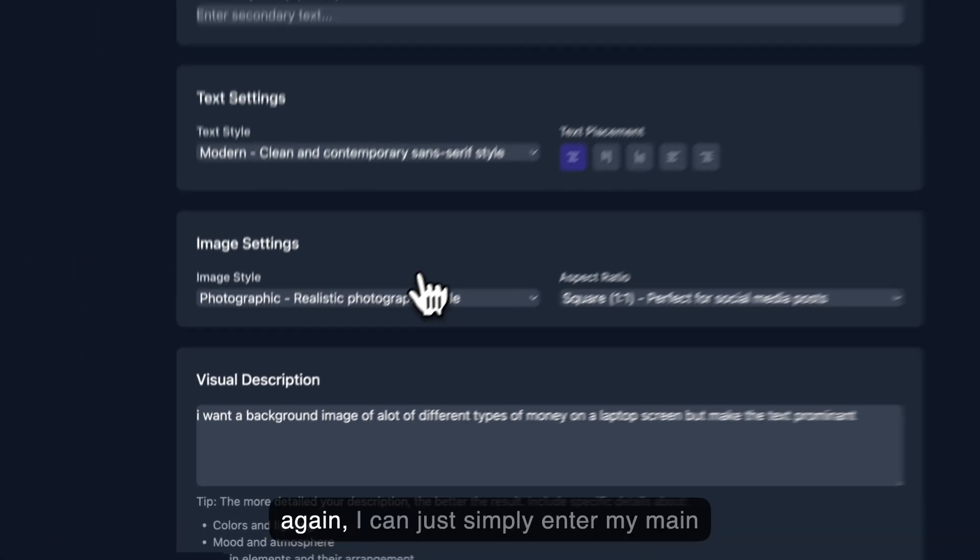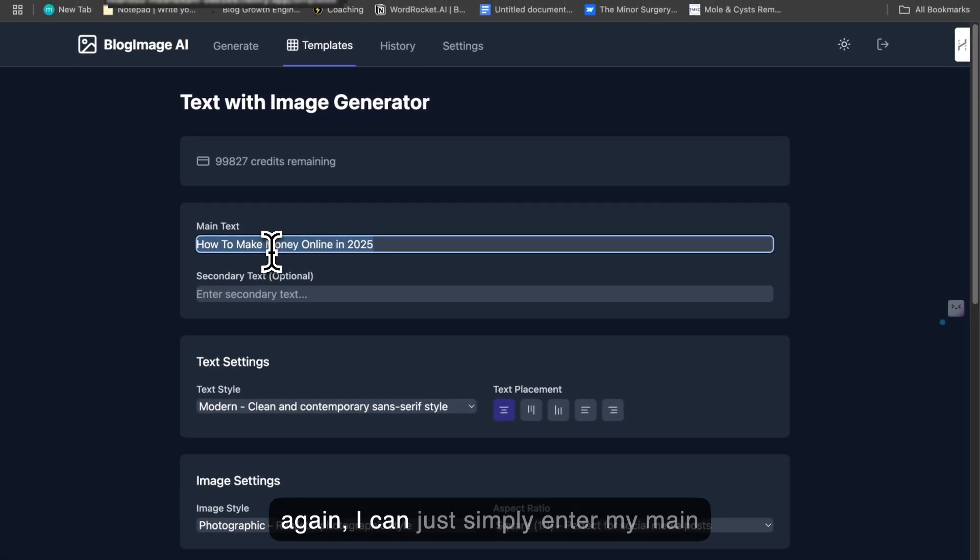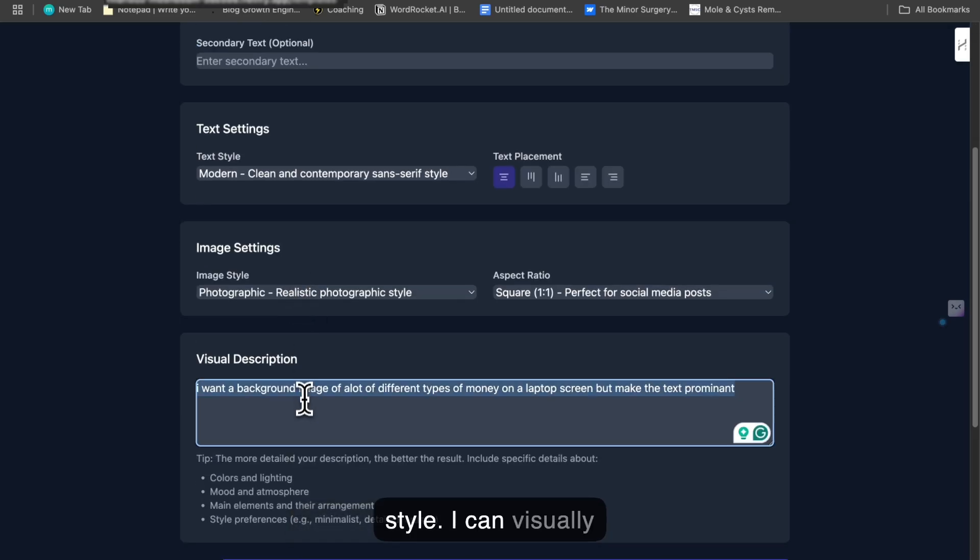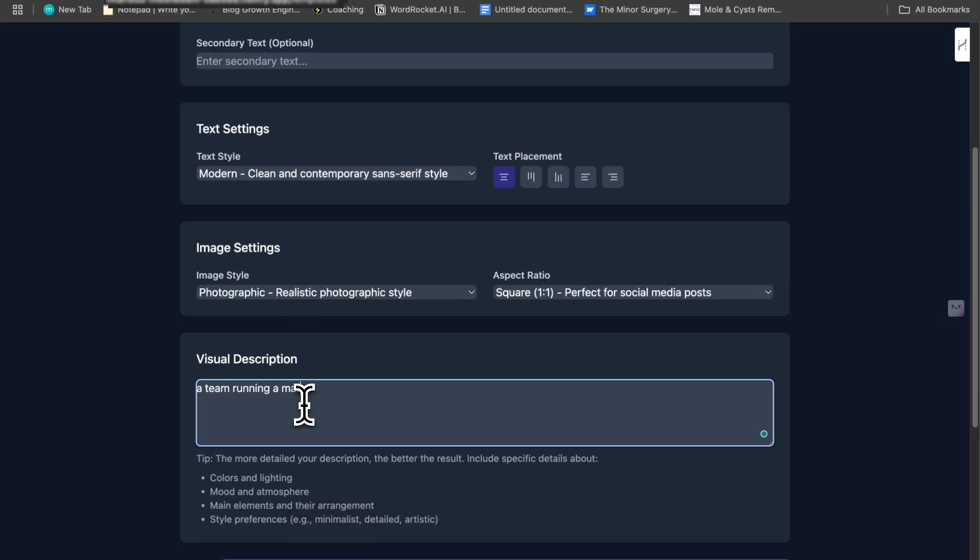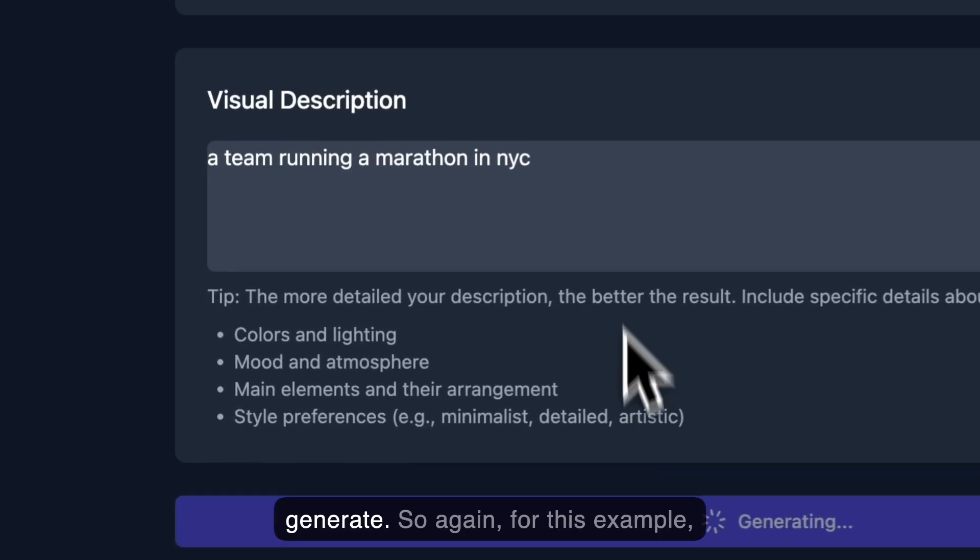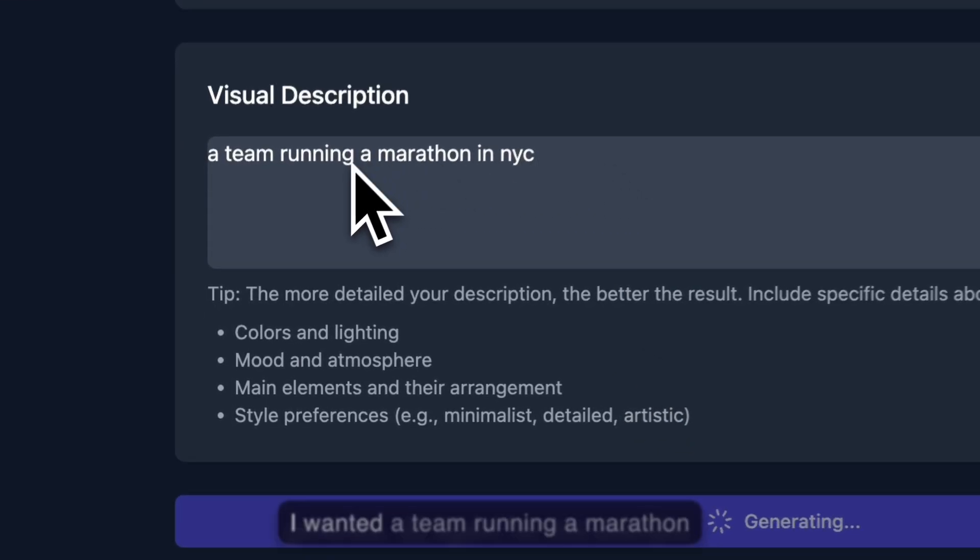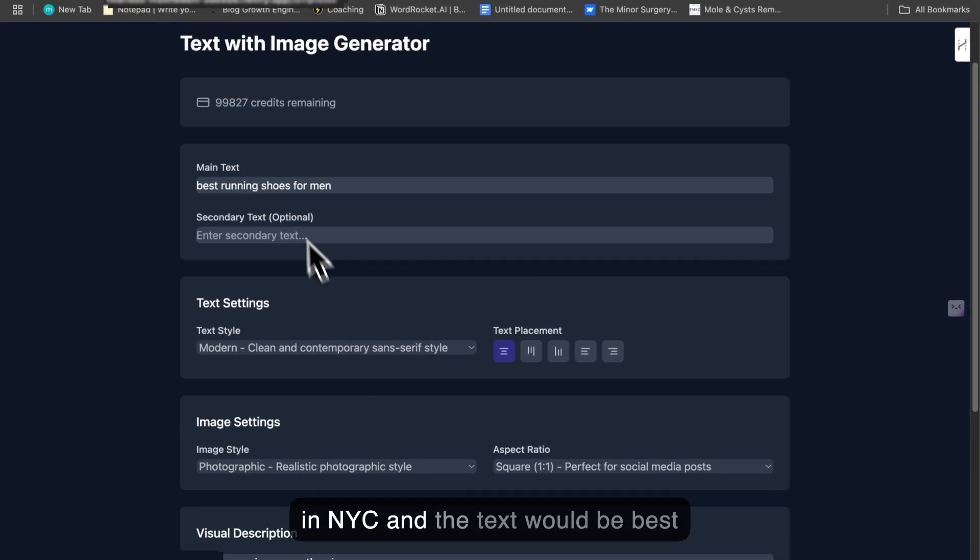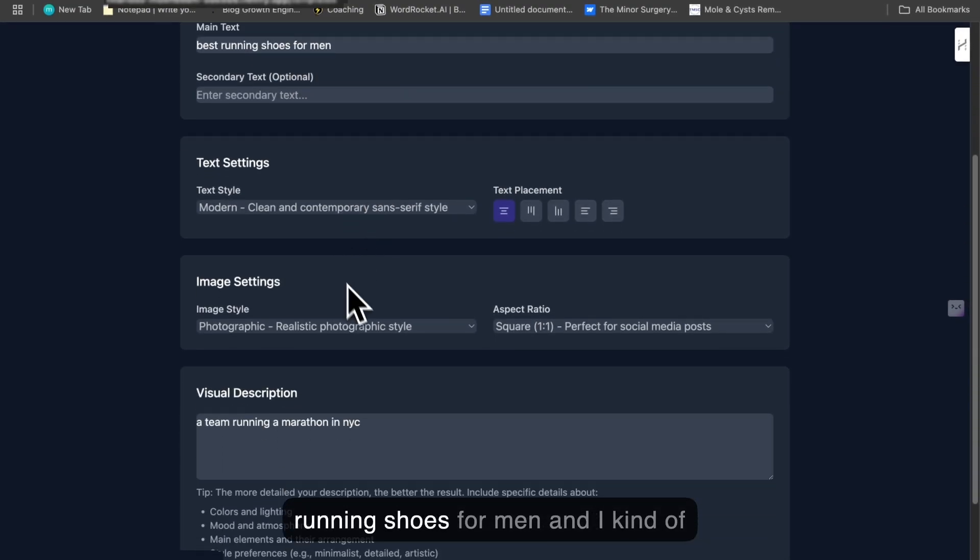Again, I can simply enter my main text, and I can choose my text style. I can visually describe my background, and then I can click generate. So for this example, I wanted a team running a marathon in NYC, and the text would be 'best running shoes for men,' and I kept the same settings as before.